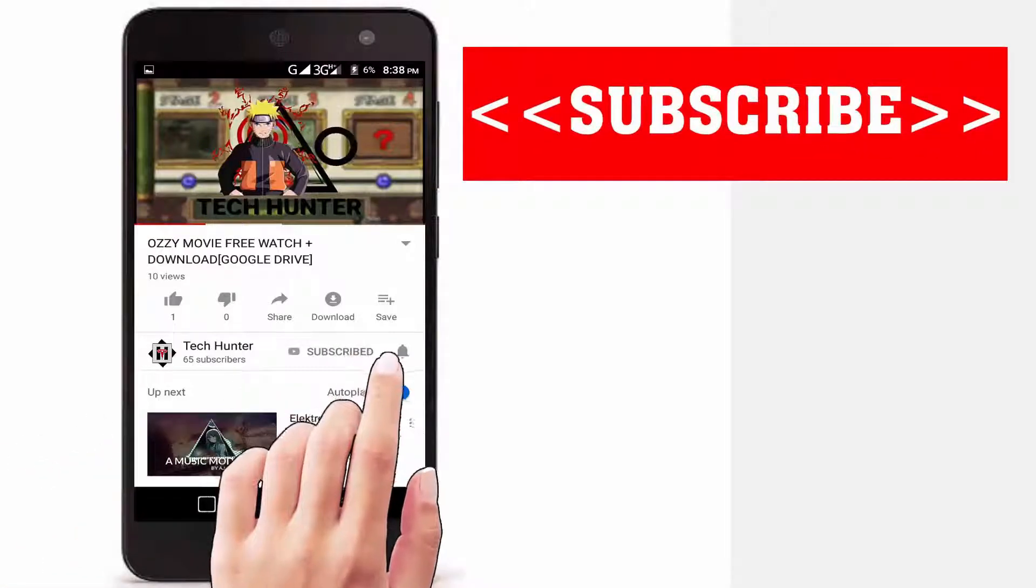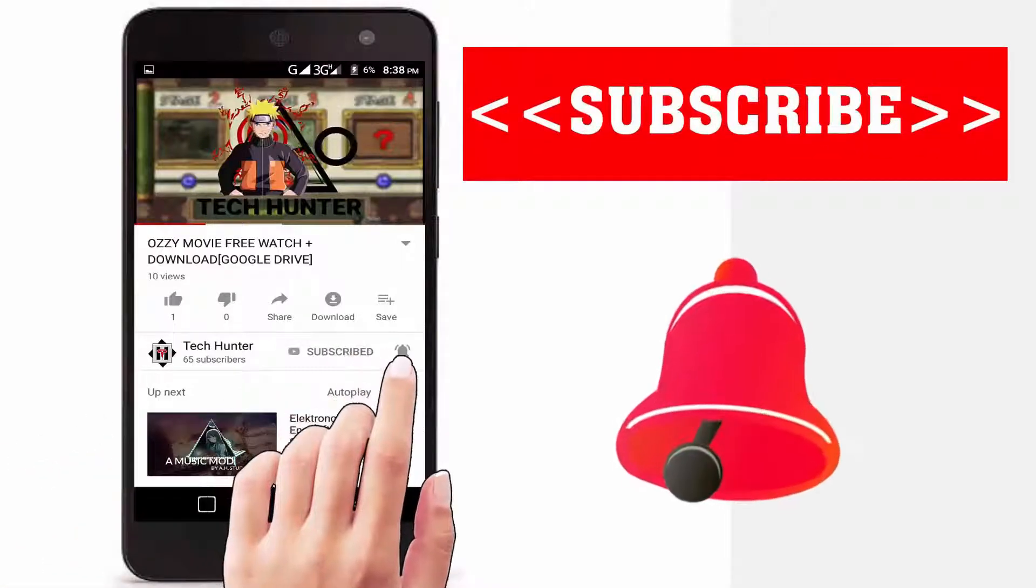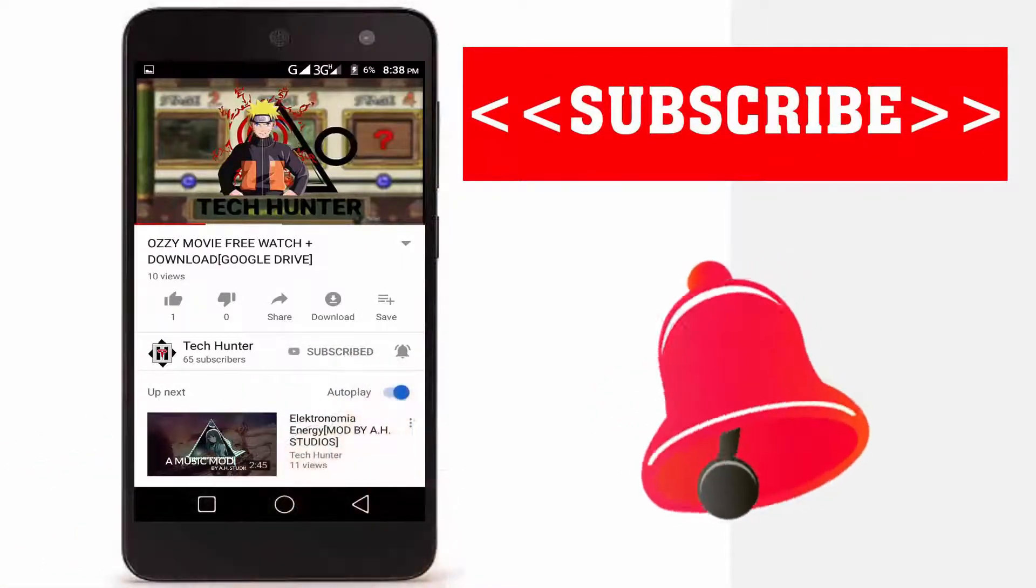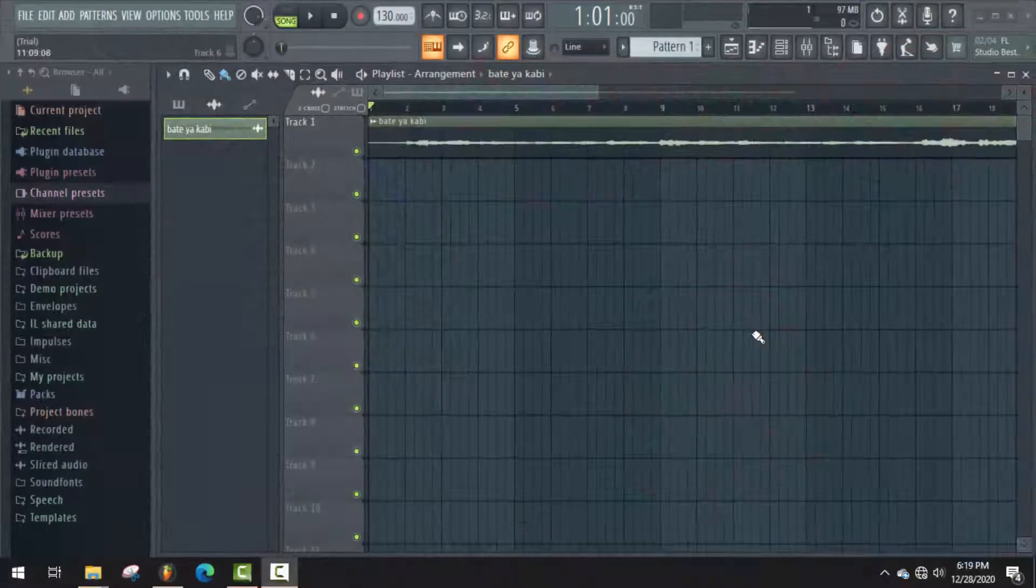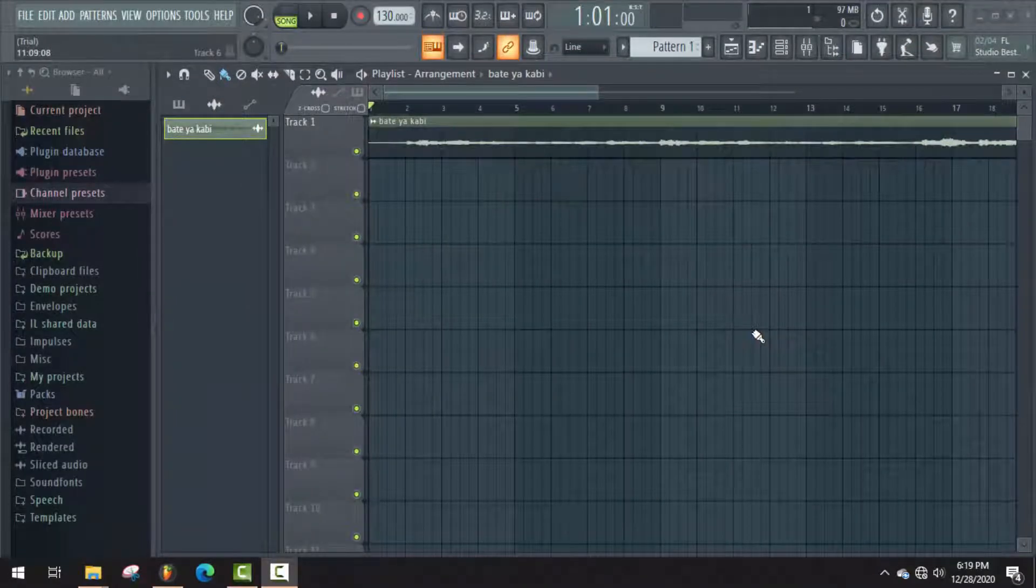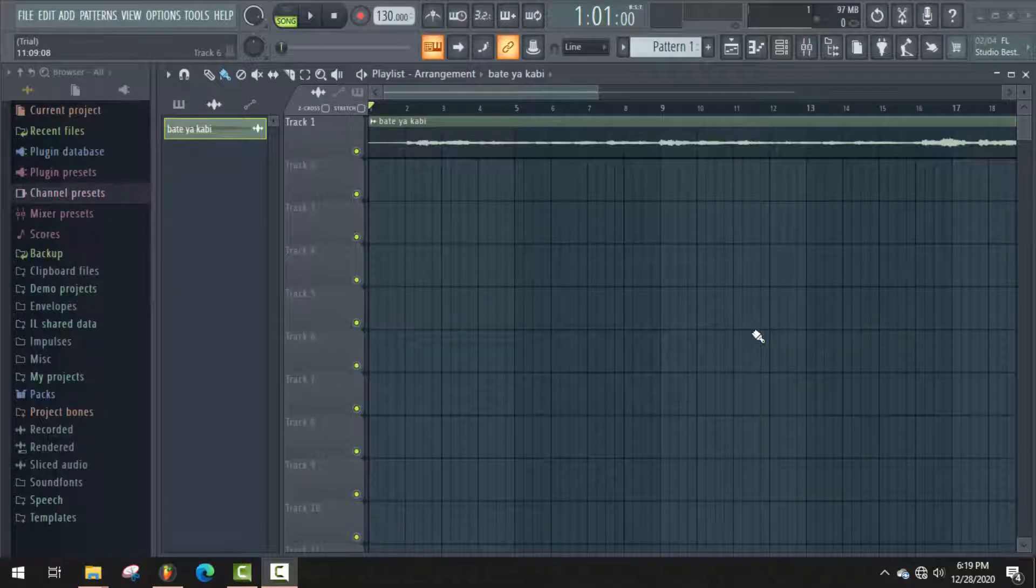Subscribe to our channel and press the bell icon to never miss an update from Tech Hunter. Hello guys, welcome back to another video. In this video, I'm going to discuss a major problem in FL Studio and how to fix it.